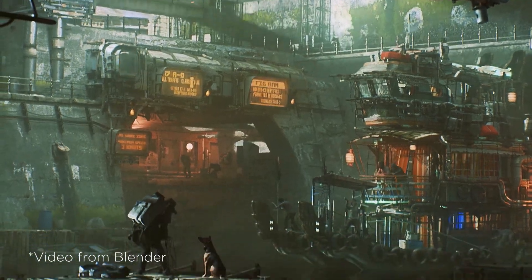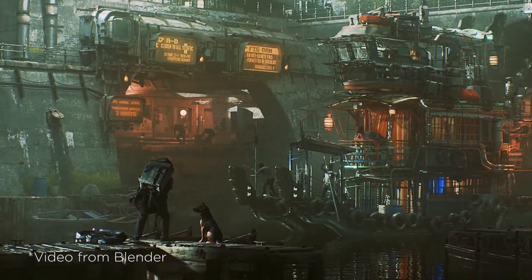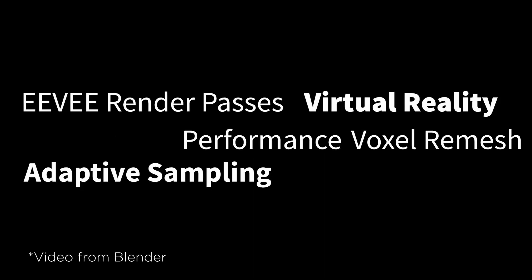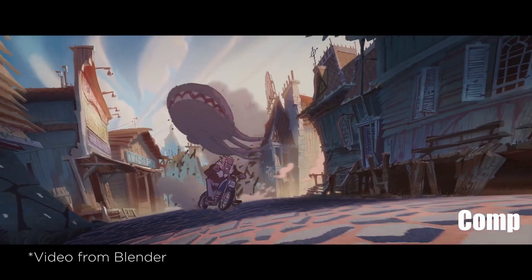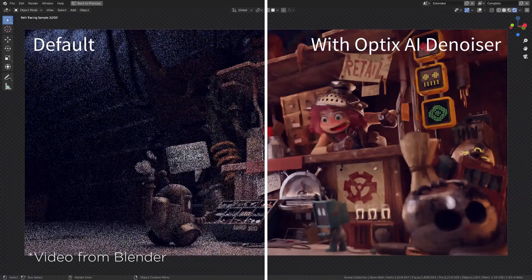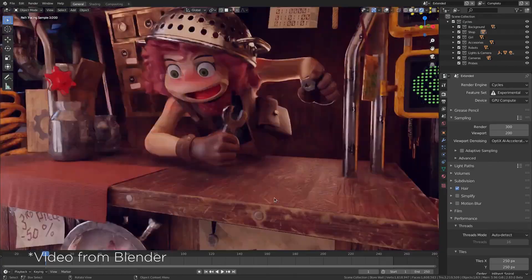So there are more features and updates for Blender users in 2.83, but those 2 are the most exciting updates in my opinion.